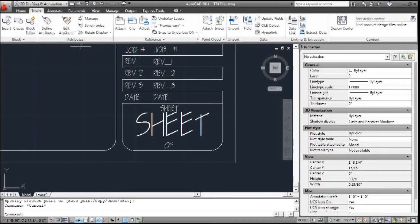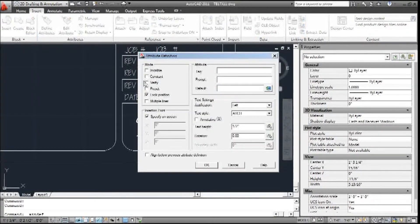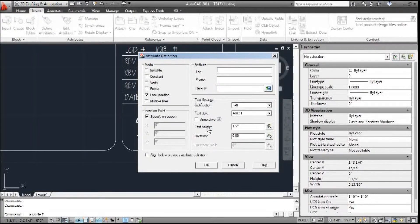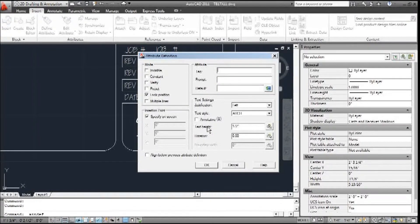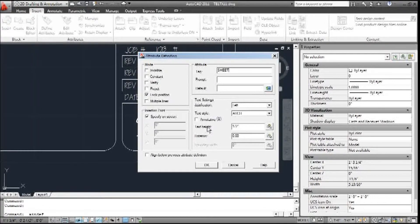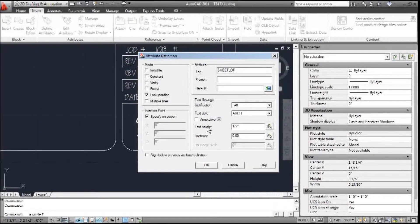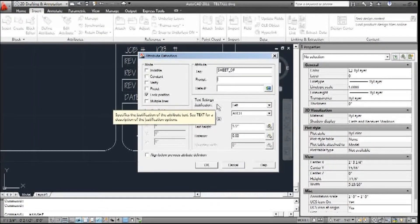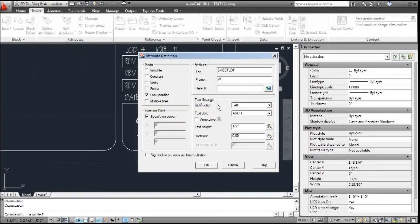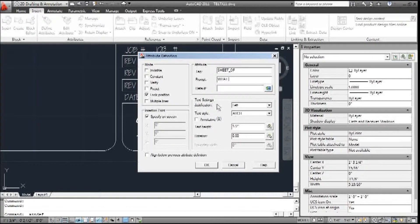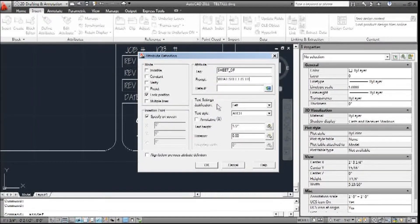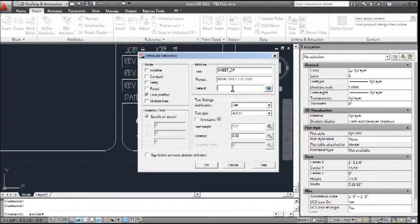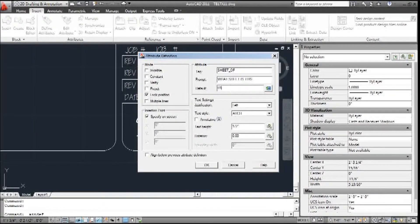Now I know that this is centered right in the middle. Now I'm going to add these other attributes. This is sheet of. In the prompt I'm going to say 'what sheet is this?' And the default, I'm just going to put 01.